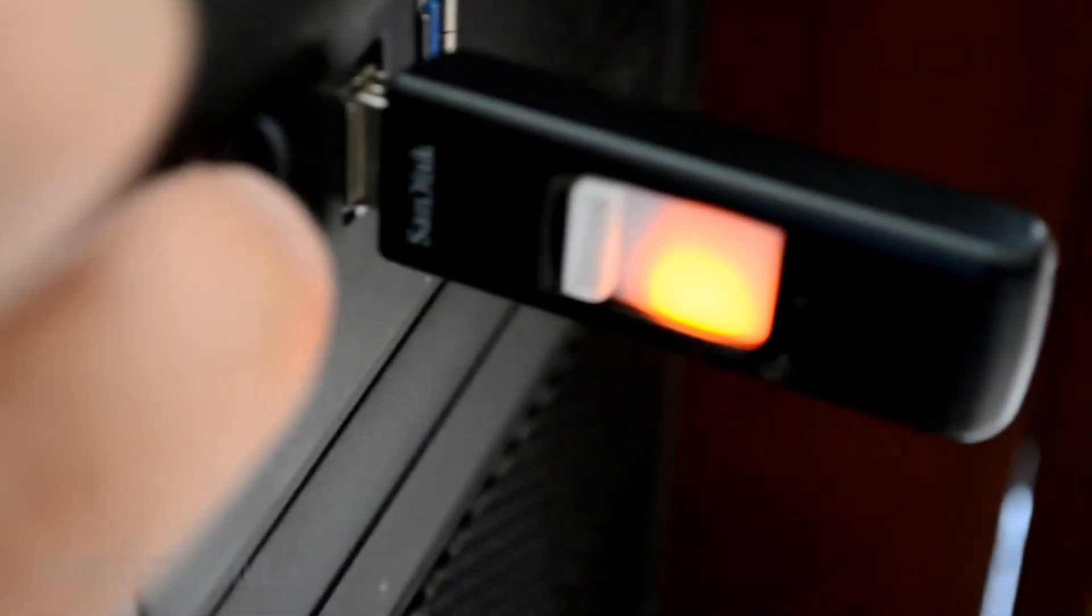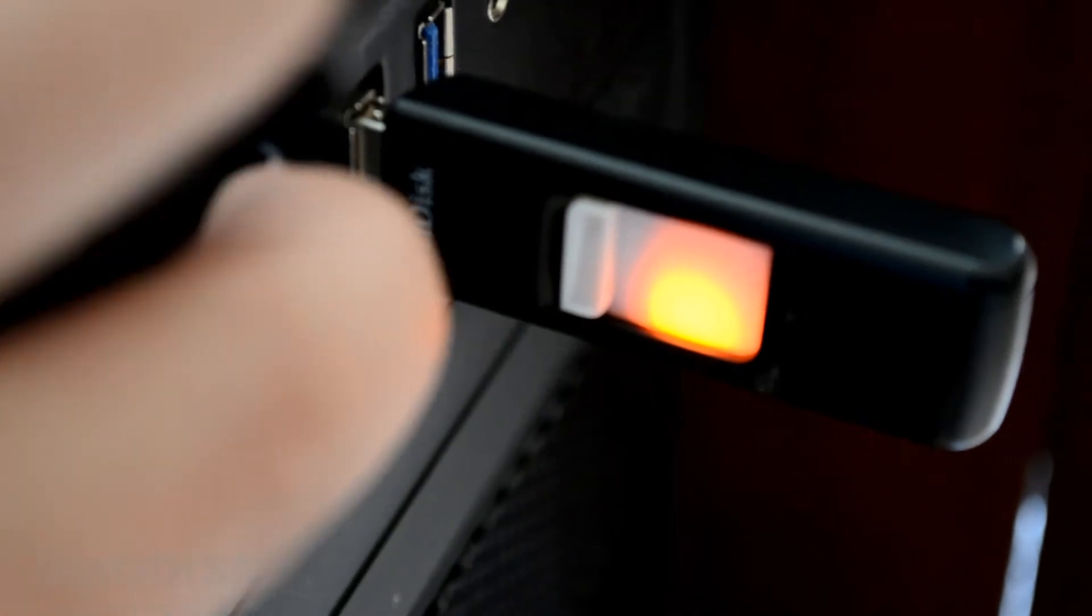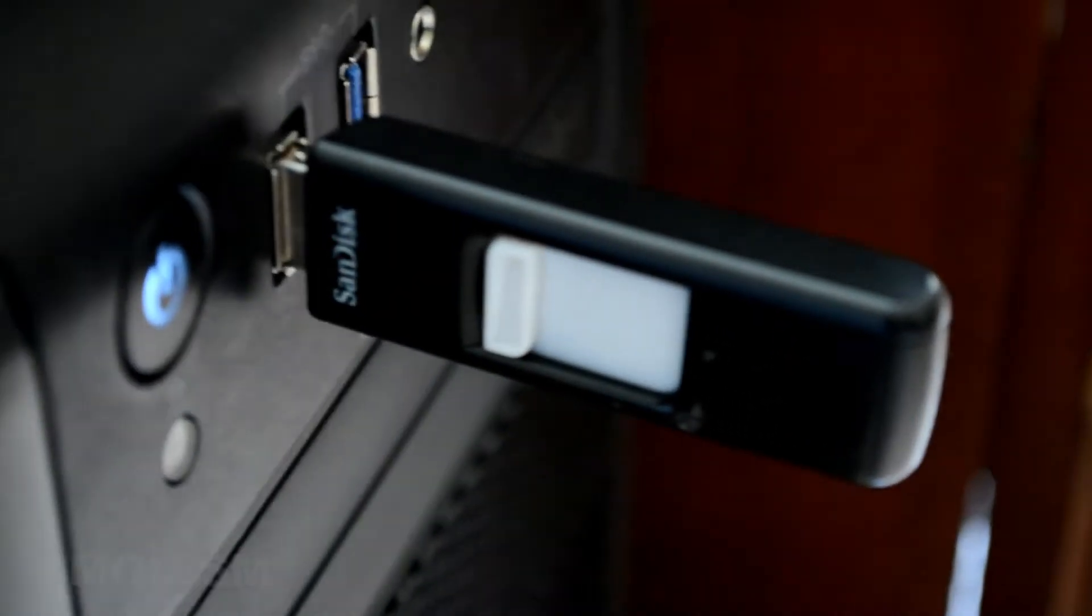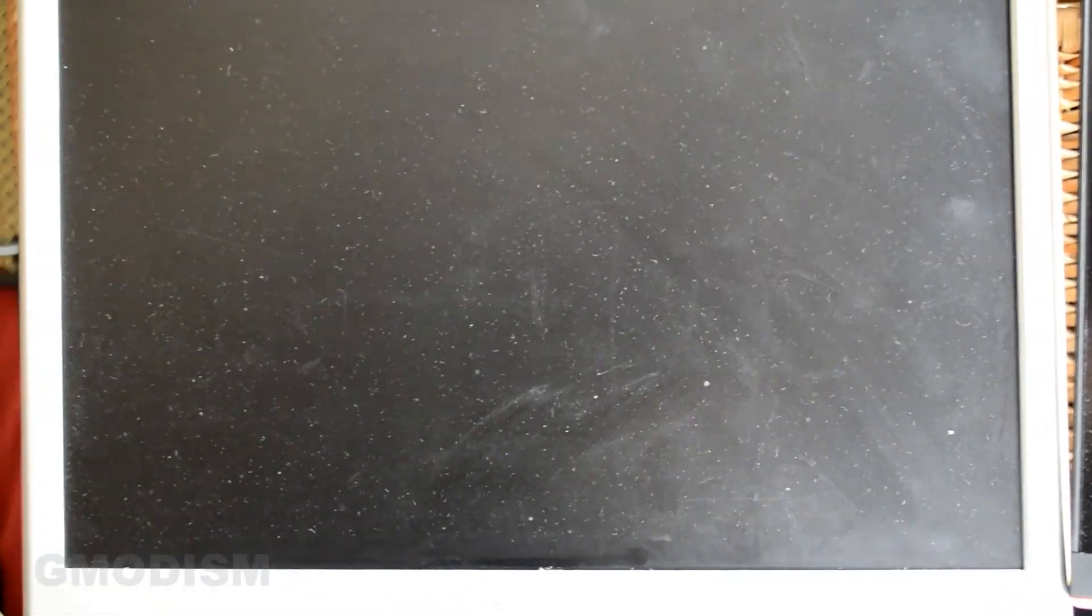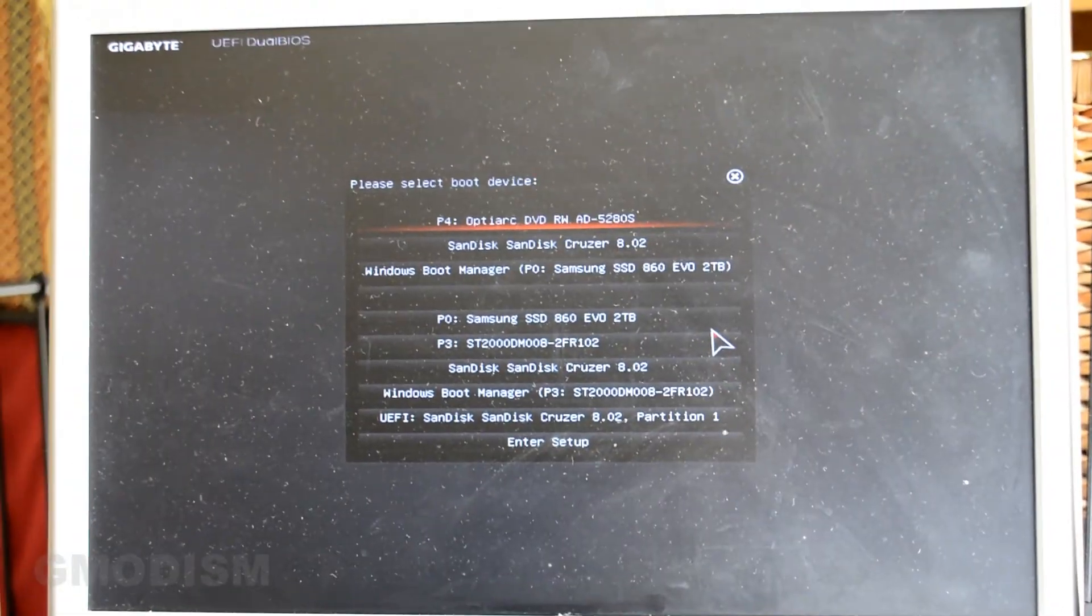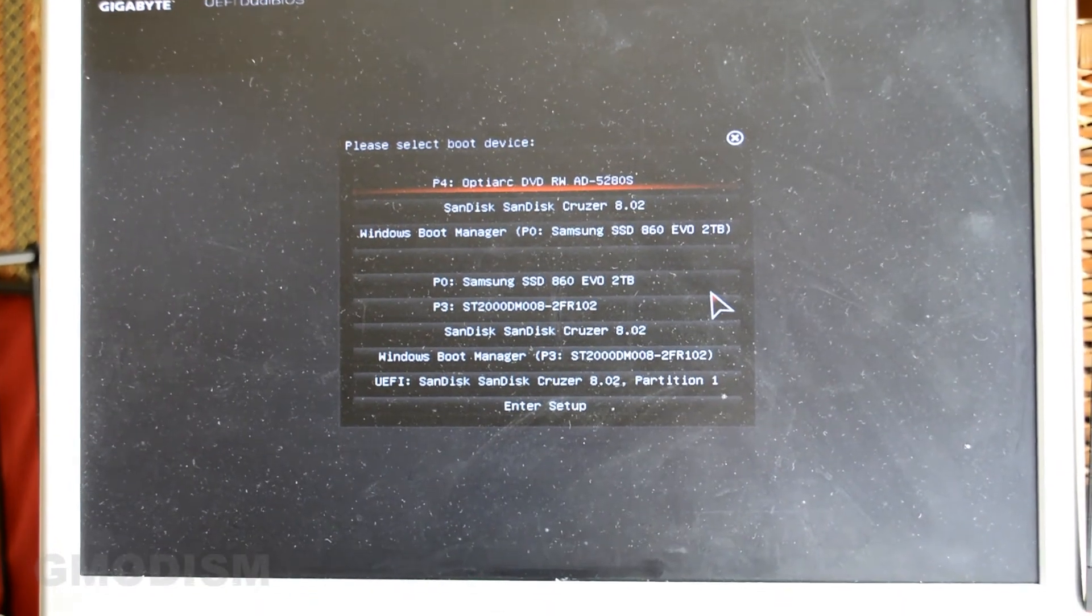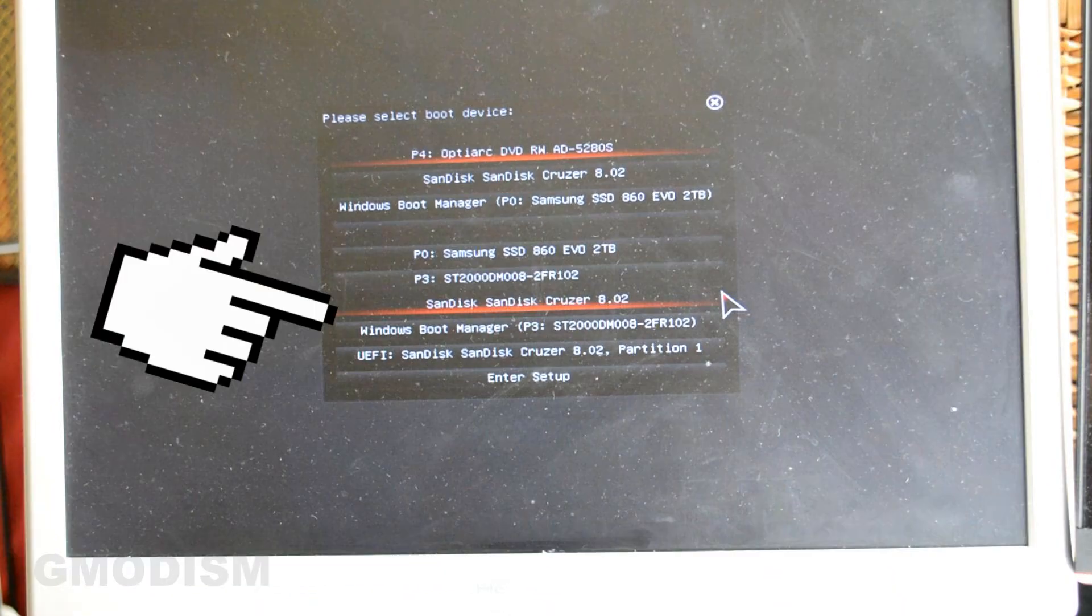Insert USB and start the computer. Now we need to go in the boot menu. Click boot menu or get into BIOS. Select the disk in the boot menu which resembles the USB drive you put in there. In this case the SanDisk Cruiser 8.02. Just click that.